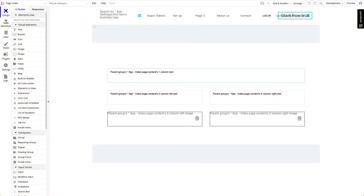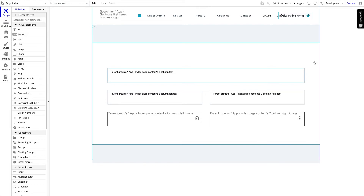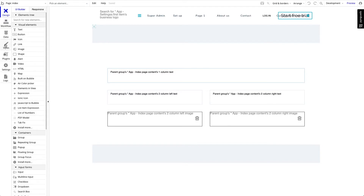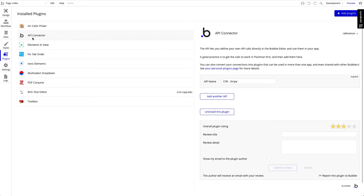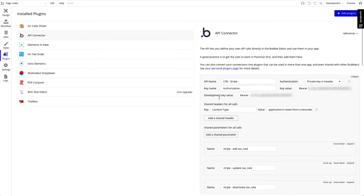The first thing you want to do is to copy your Stripe API keys from your Stripe dashboard to your new created Bubble app. I'm going to plugins in your Bubble app, then to API connector, and then to CFB Stripe. You expand CFB Stripe and in the top you see two fields: the key value and development key value. This is the place where you copy and paste the Stripe API key.